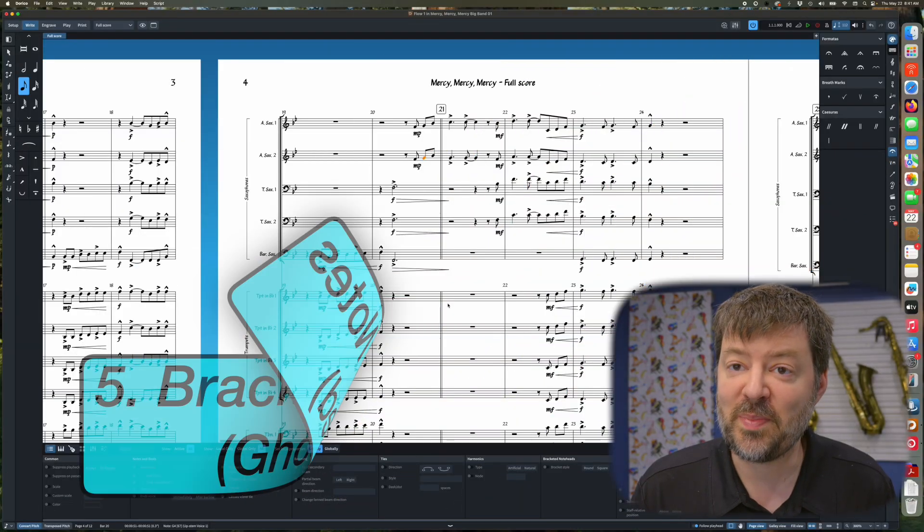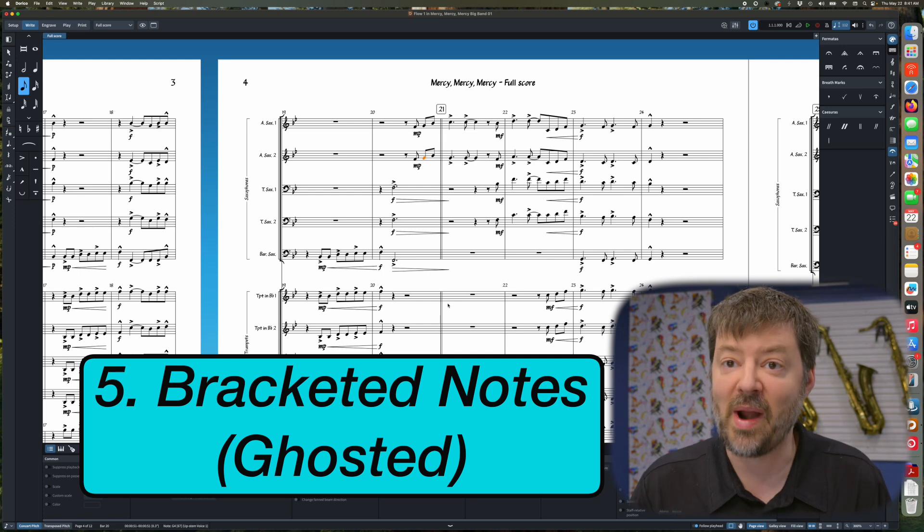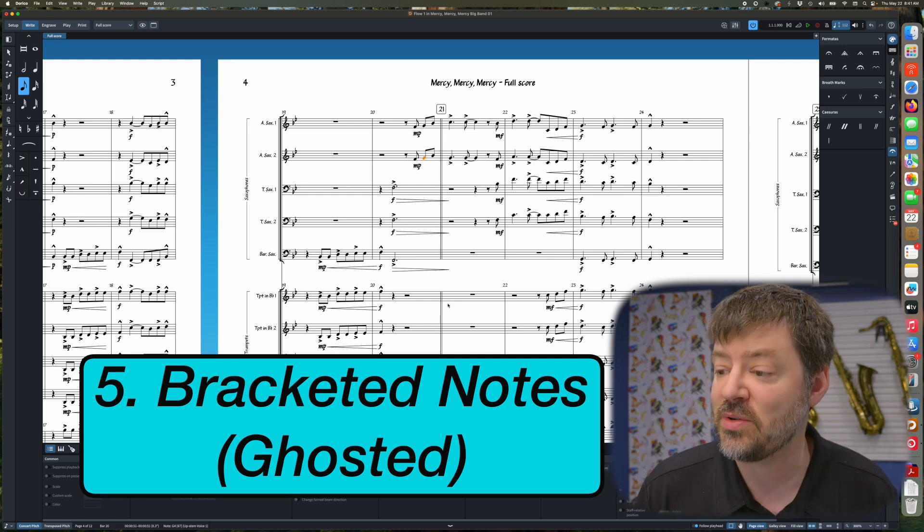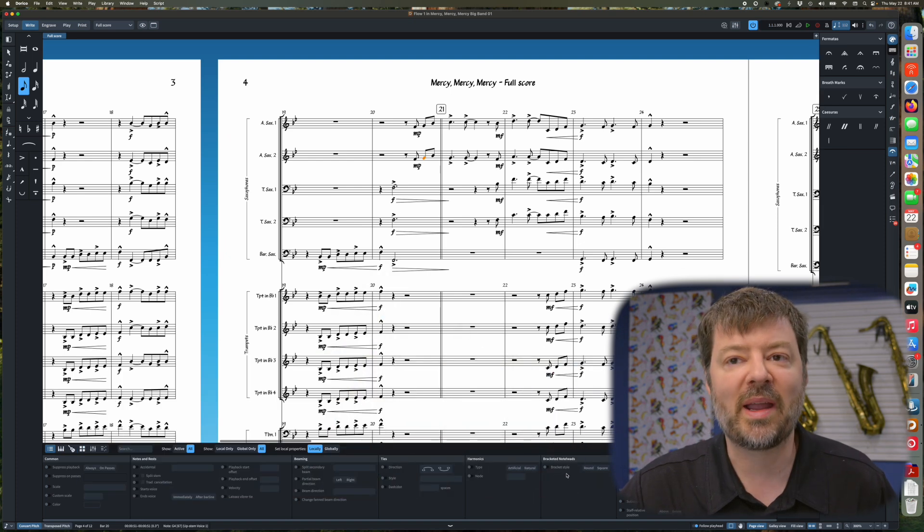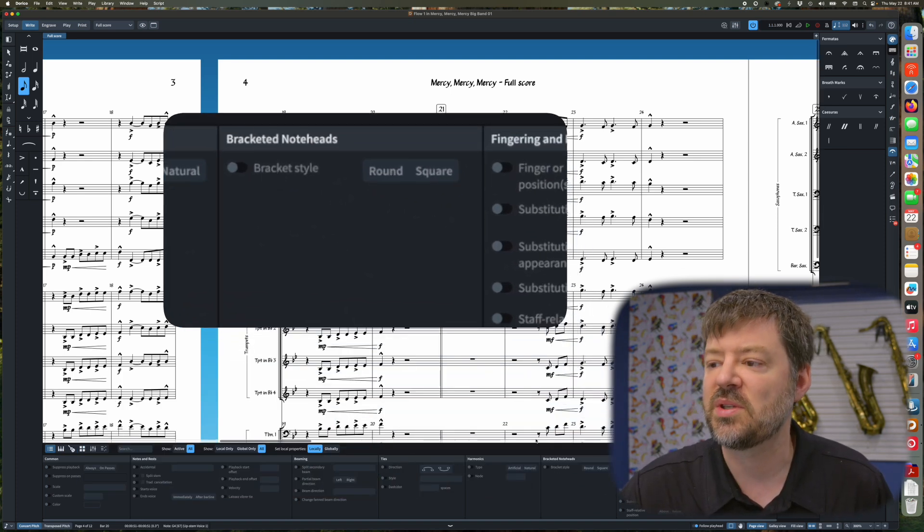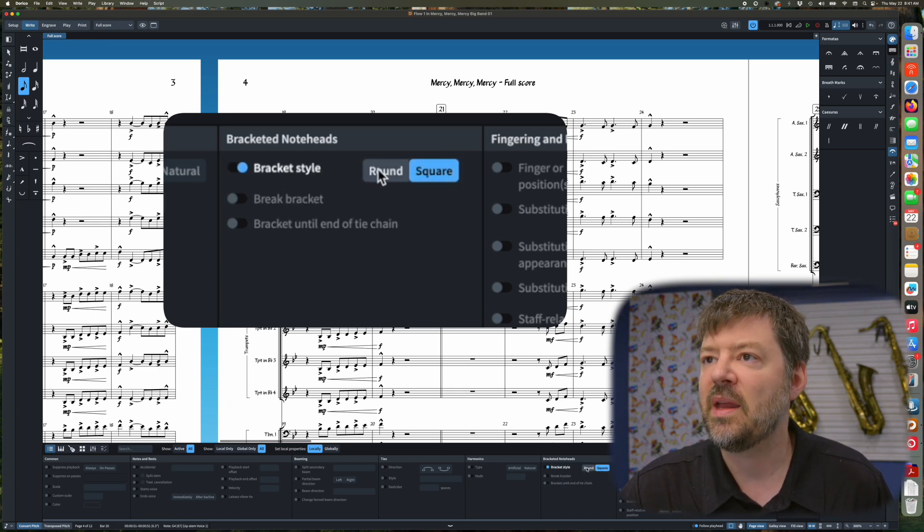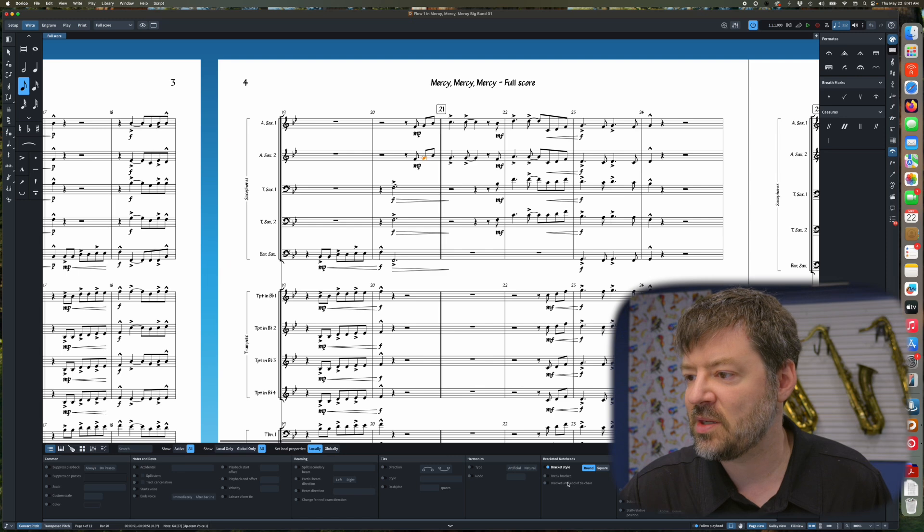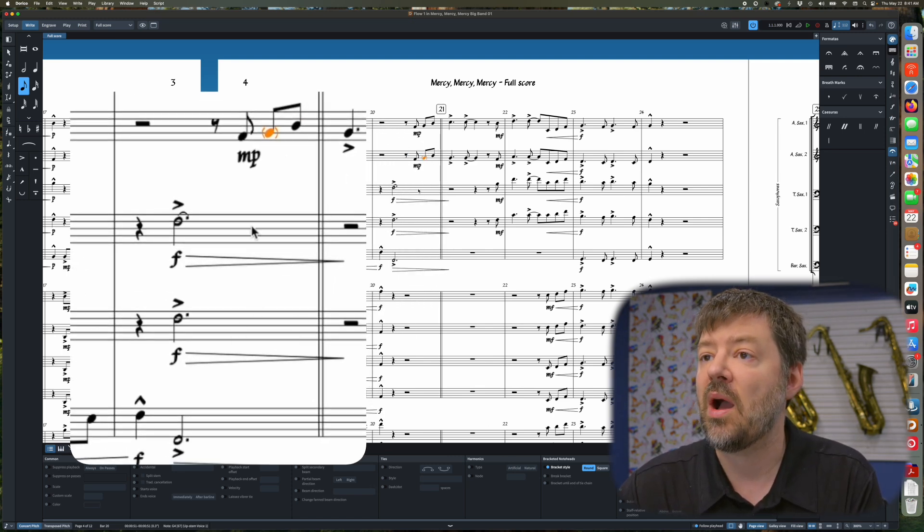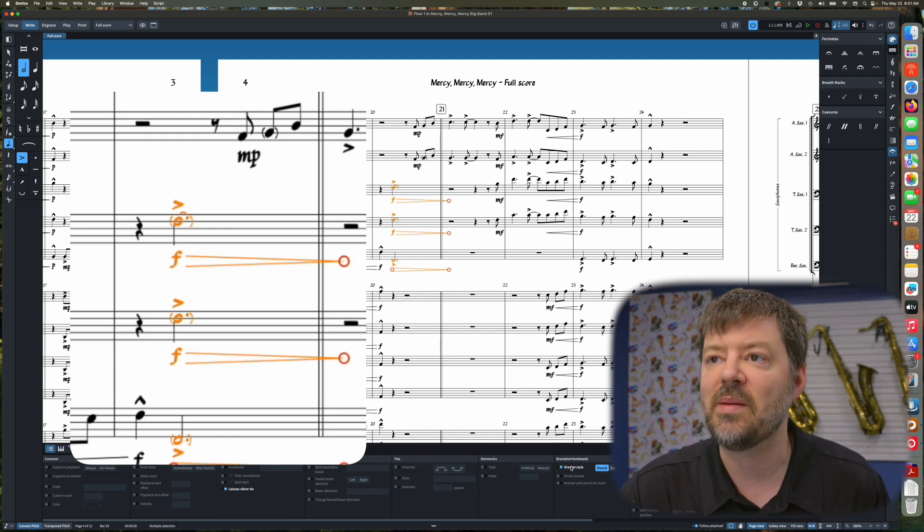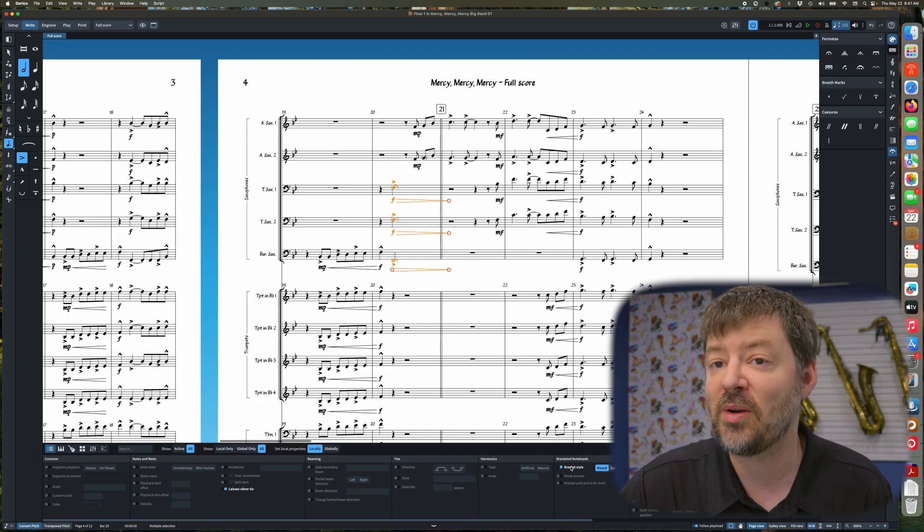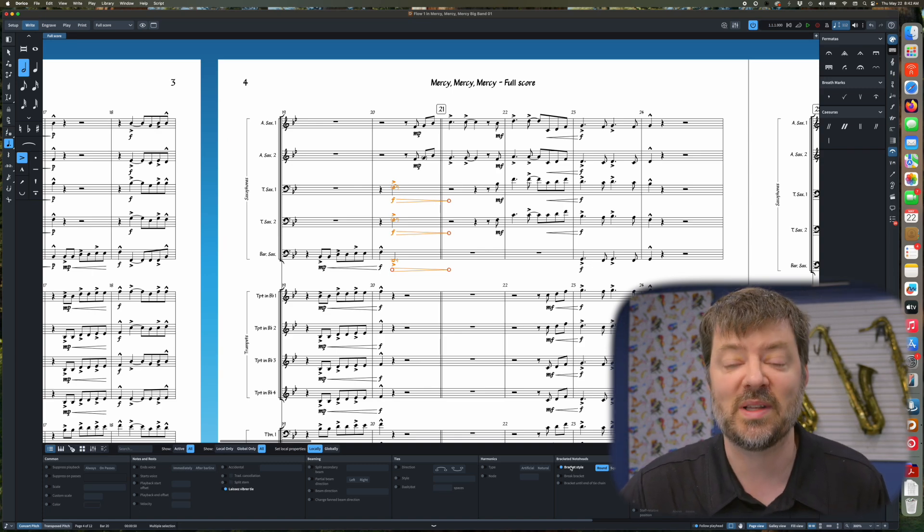While we're in the Properties panel, another great tip in Dorico is to bracket notes, like if you're going to ghost them. And again, that's under Properties, and it's called Bracketed Noteheads. And there it is down there in the menu. You'll just select a note, and you can hit Bracket Style, Round or Square, and then it will add that bracket to your note. And if you would want to highlight all the notes in a passage, you can go ahead and bracket several notes at a time. So you don't have to just do one part or one note at a time. You can actually do multiples if you select them.